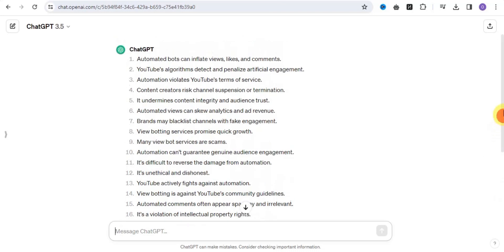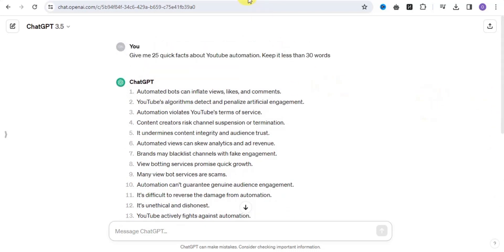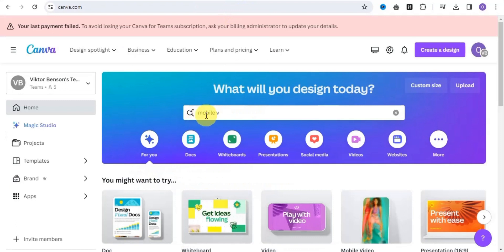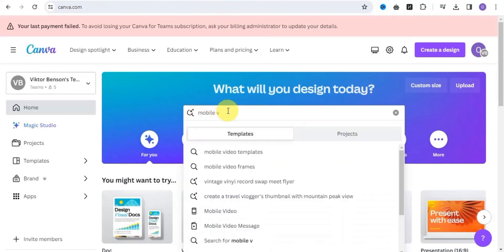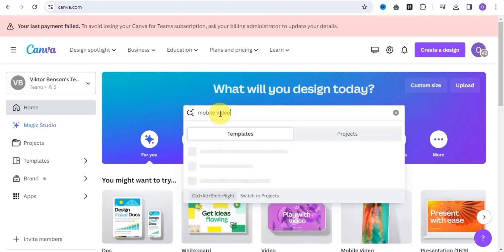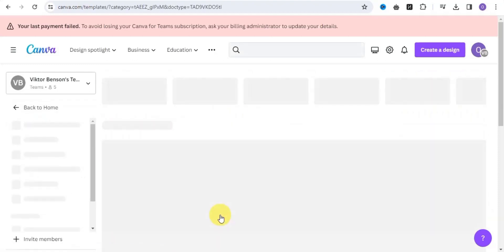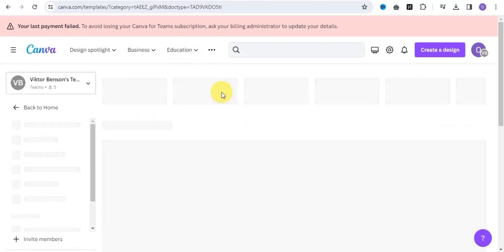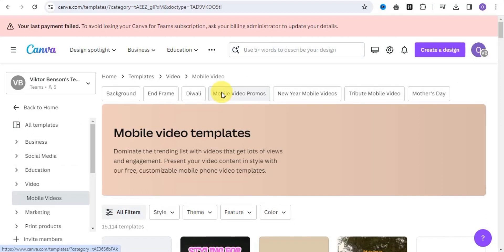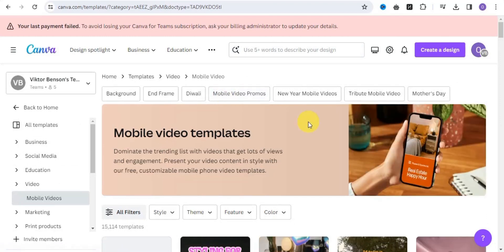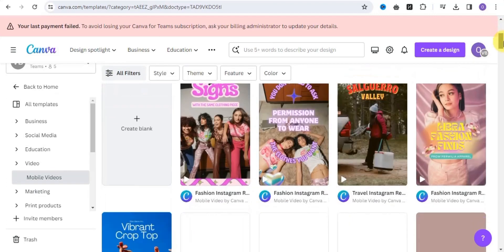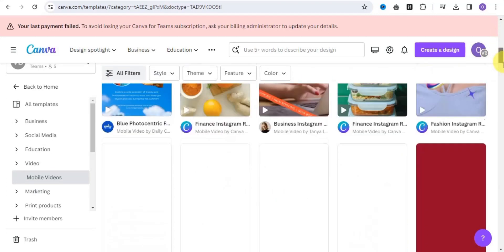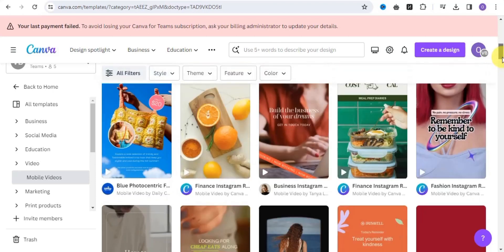Once you're done with this, go onto Canva and click onto Mobile Video. Click onto Mobile Video and it will take us to this page. You want to make use of Canva Pro because this will help you access lots of features and lots of templates for this tutorial. As you can see, these are some mobile videos and they look amazing.